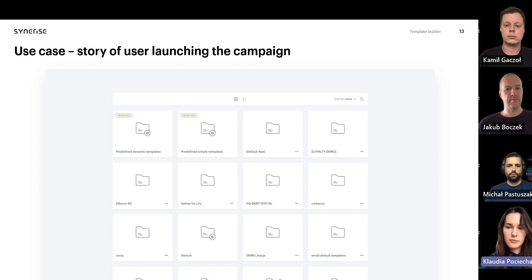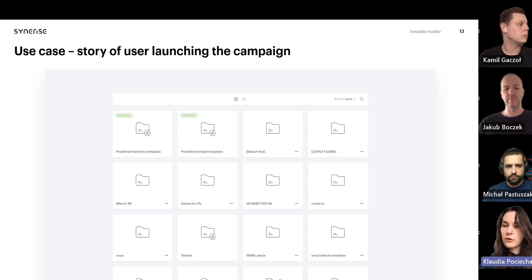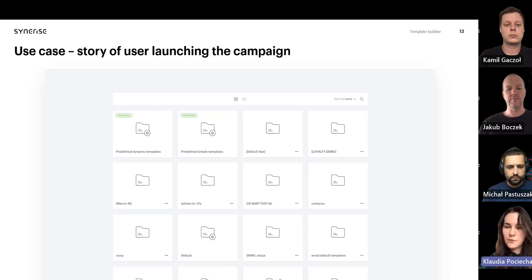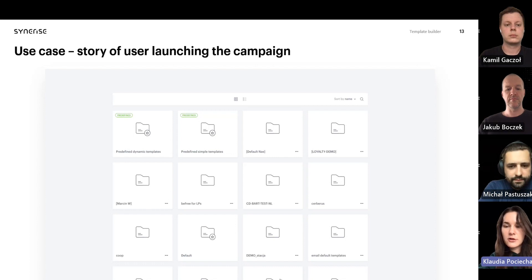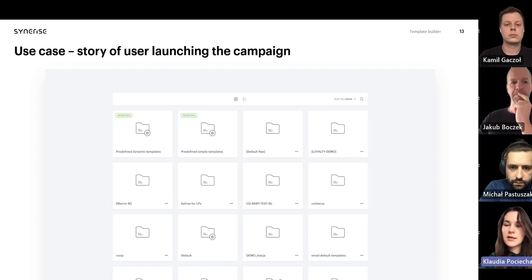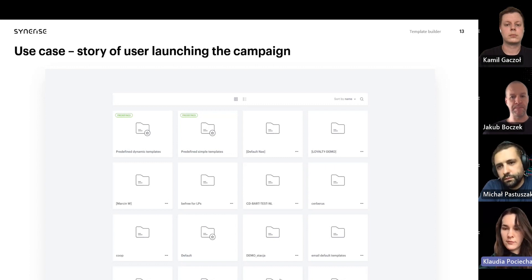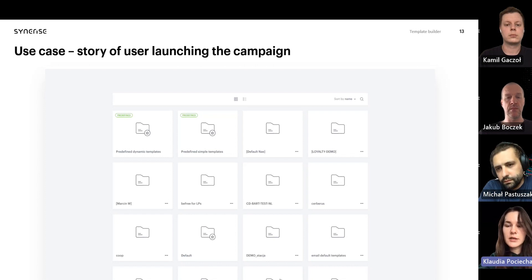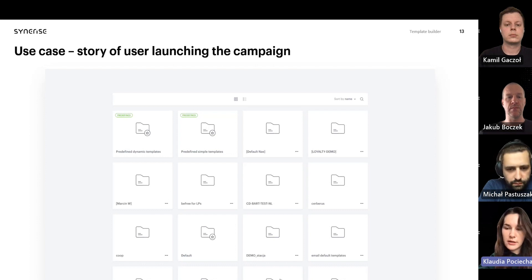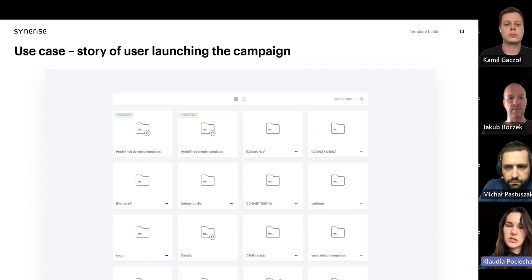First we are choosing a template from the predefined library that is available on each workspace. Here you can see a template with recommended products that already has logic with inserts implemented. There is an opportunity to check how this template appears on different screen sizes. At first you cannot recognize the exact message delivered to customers, but when you choose a certain profile and make a preview, you can see the email that user will receive. After that you can play with the configuration form — adjusting number of products in a row, colors, and buttons — which gives a very big variety of possible layouts for just one template.